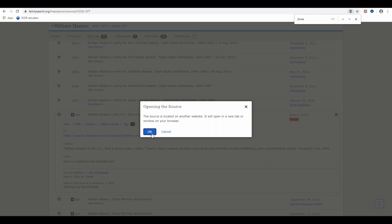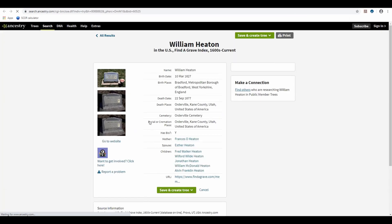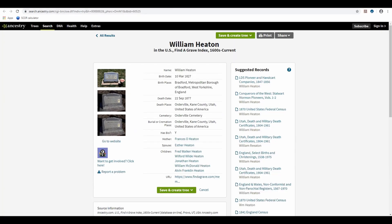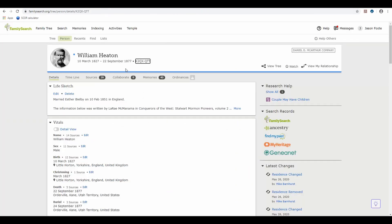It will take us to Ancestry. Right back to the source that we linked. It's a really easy way to link the things you're finding in Ancestry over to FamilyTree.